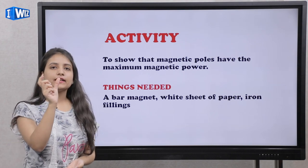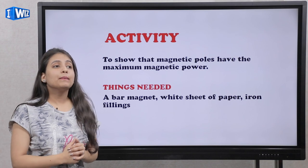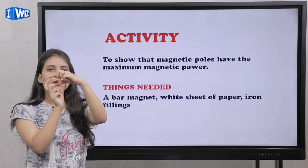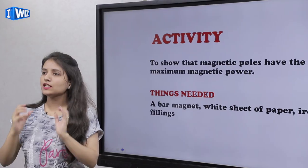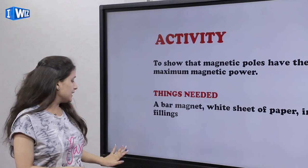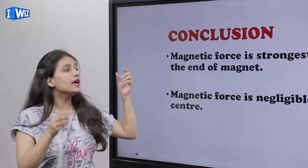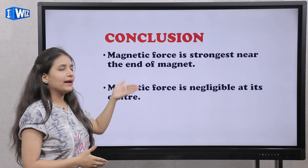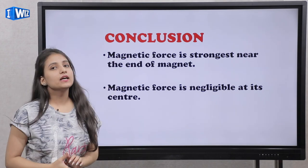You will place the bar magnet under the iron filings on the white sheet of paper. You will be able to observe that the iron filings are attracted to the poles of the magnet. The attraction at the middle of the magnet is negligible.